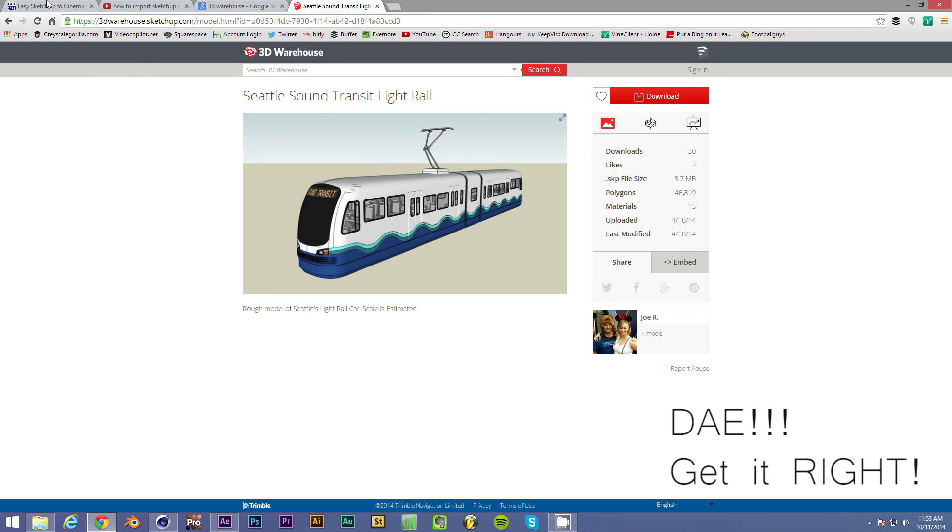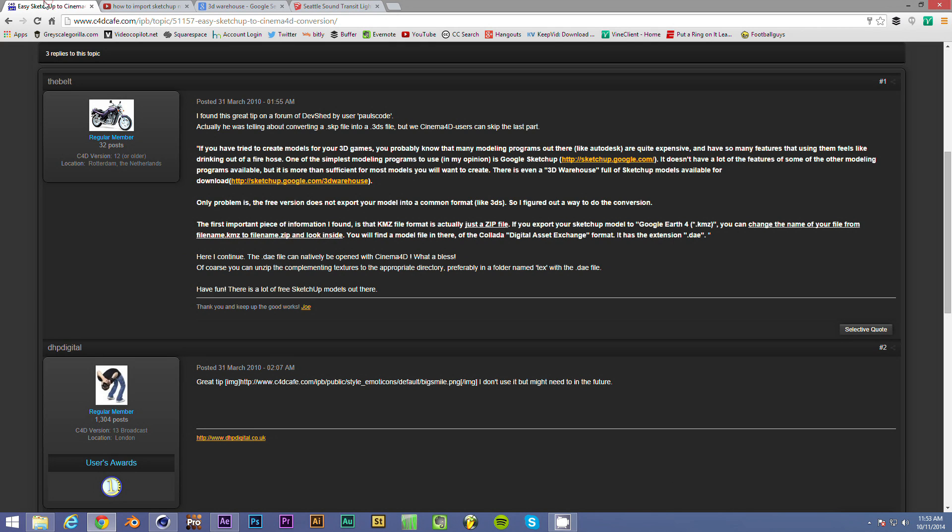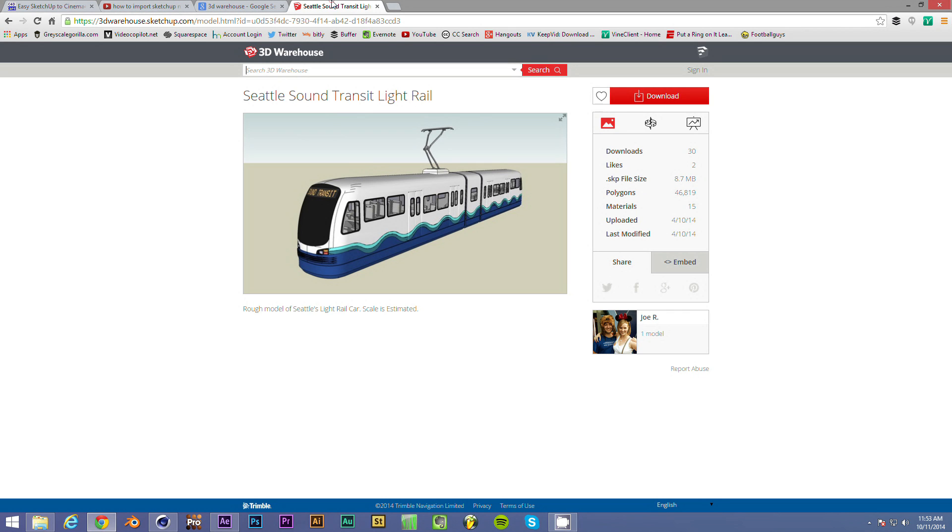So there's a little bit of a trick I'll show you. And the trick I actually got from this guy on Cinema4Dcafe.com, the belt. So thank you to the belt for giving me the secret. So we'll get started.